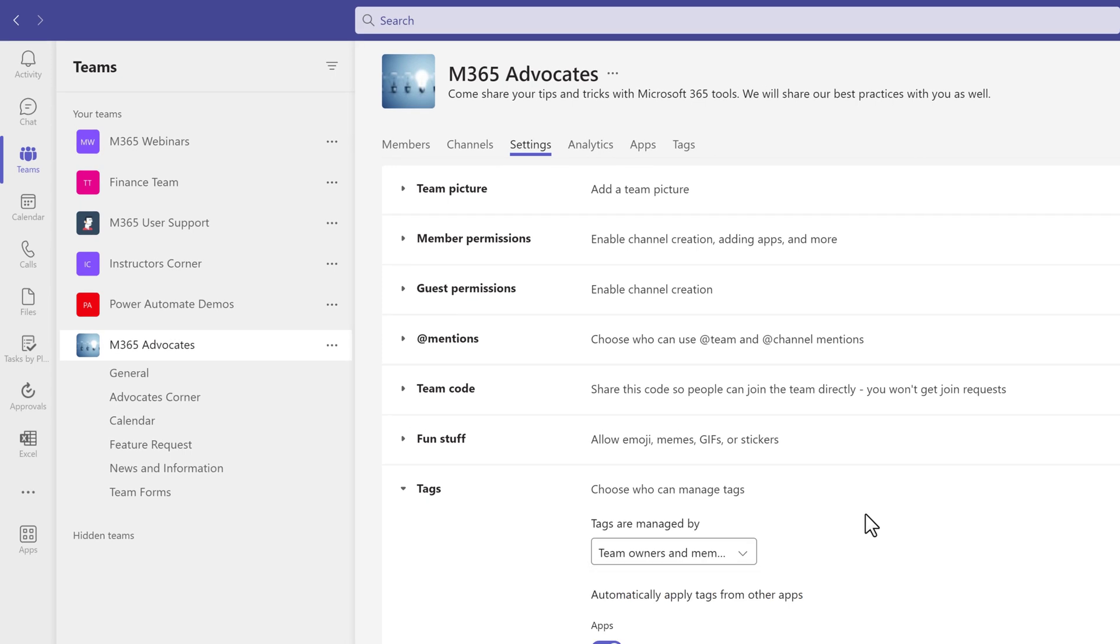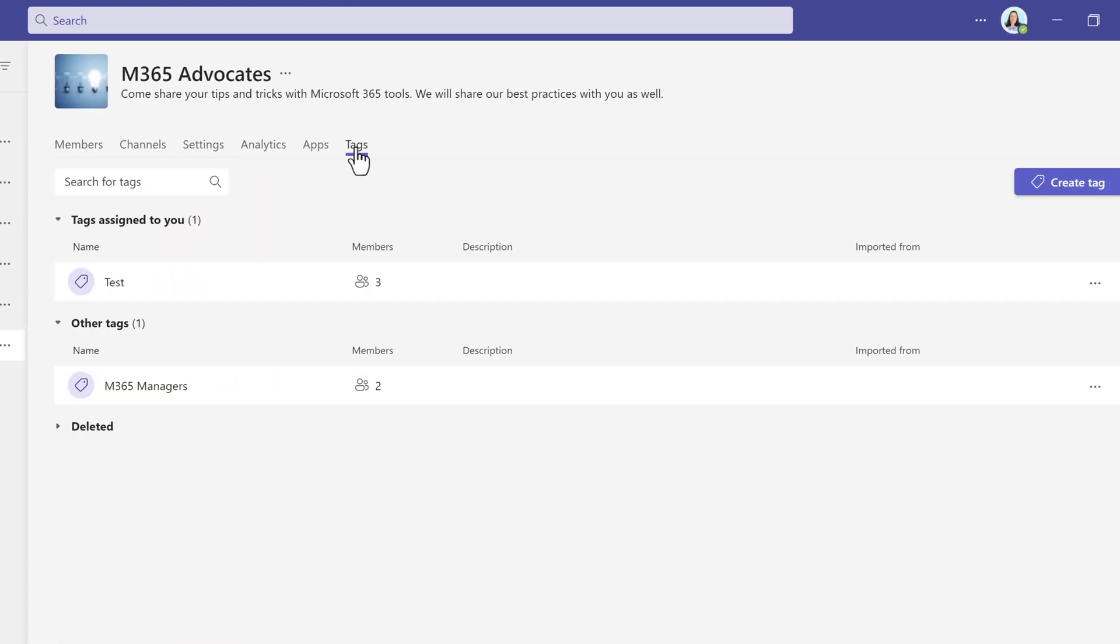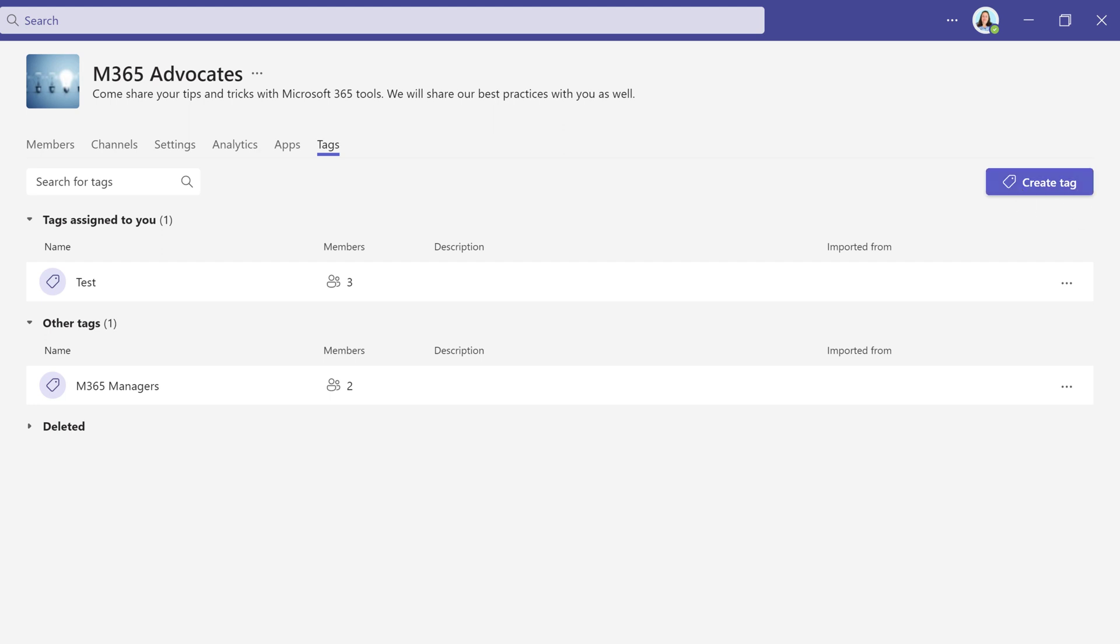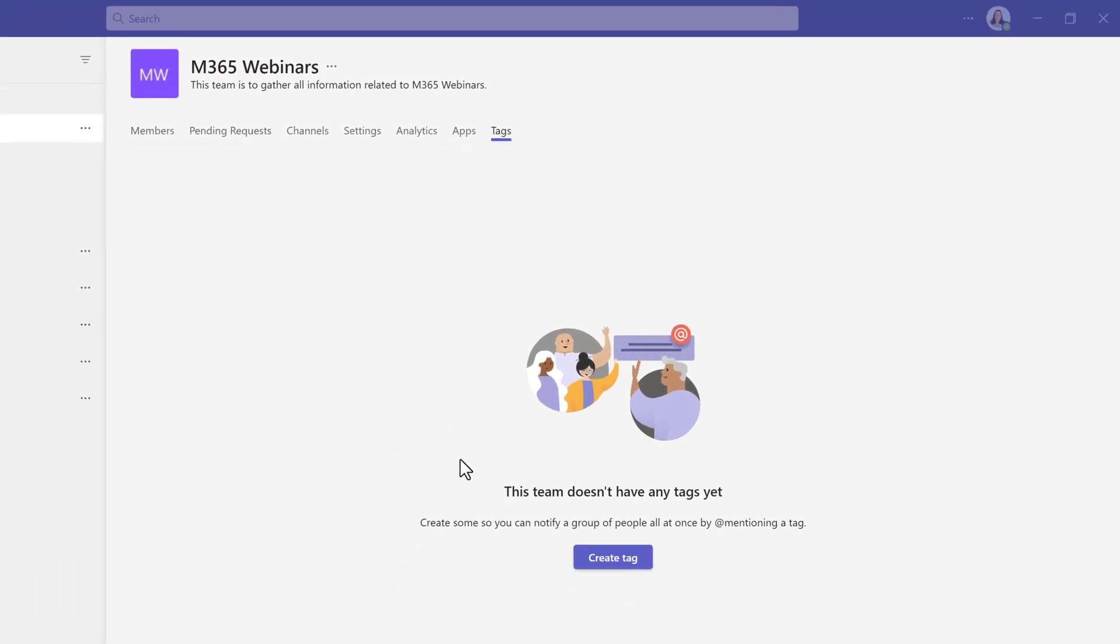To create a tag, go to the Tags menu item at the top of the screen. You will see a Create a Tag button on the right-hand side of the screen if tags already exist in your team. If your team does not have any tags yet, you will see the Create a Tag button in the center of the screen.